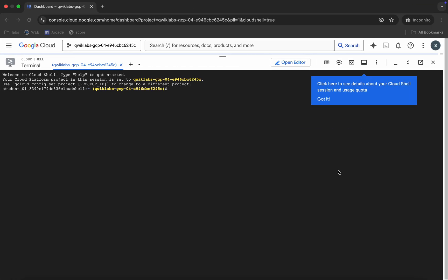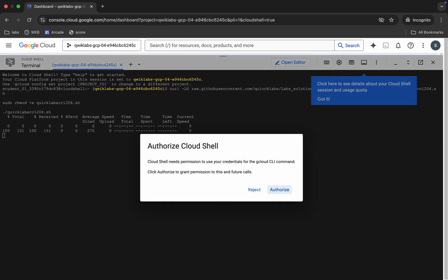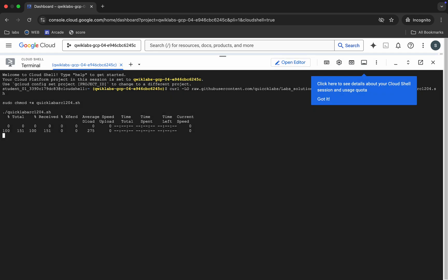And for executing all the commands, we have to just run this last command over here. So just copy all this command, come back, paste, hit enter, wait for a second, and then just click on authorize.